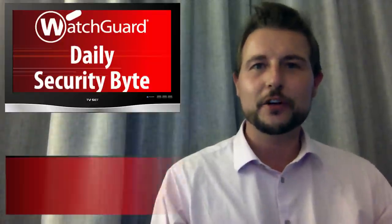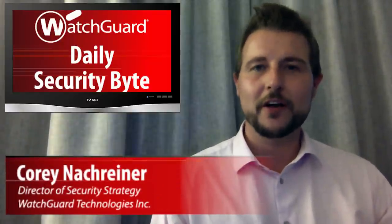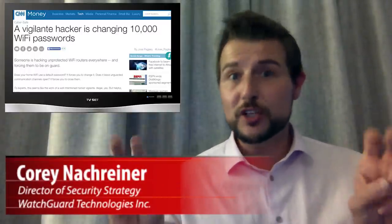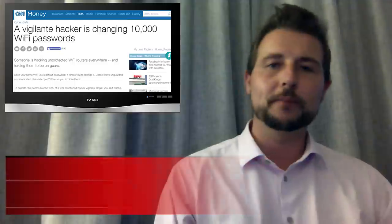Welcome to WatchGuard's Daily Security Byte. I'm Cory Knottgriner. Today's story is alleged good guy malware.